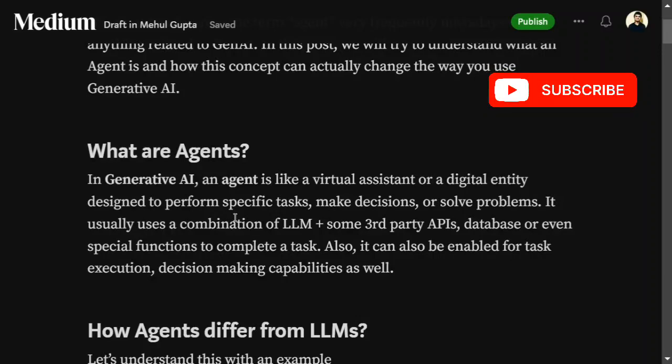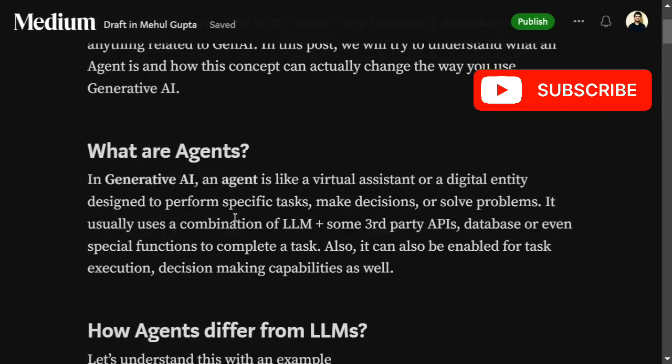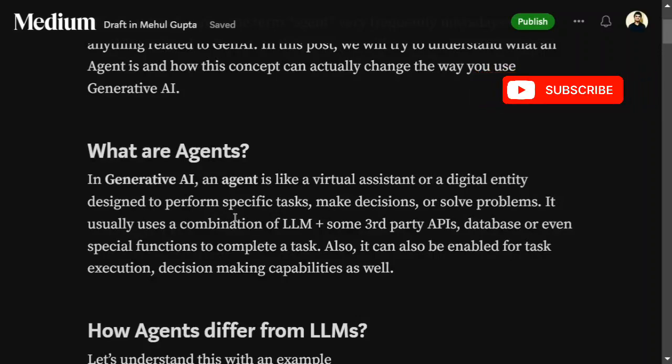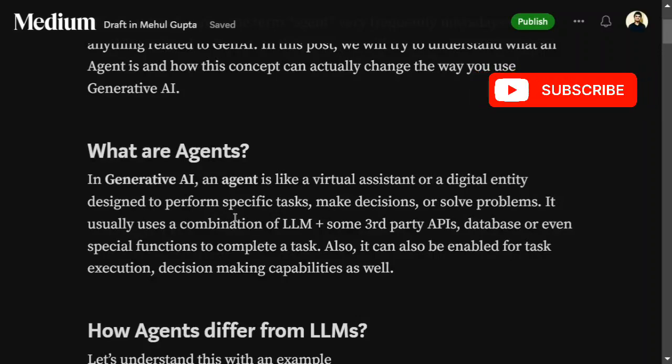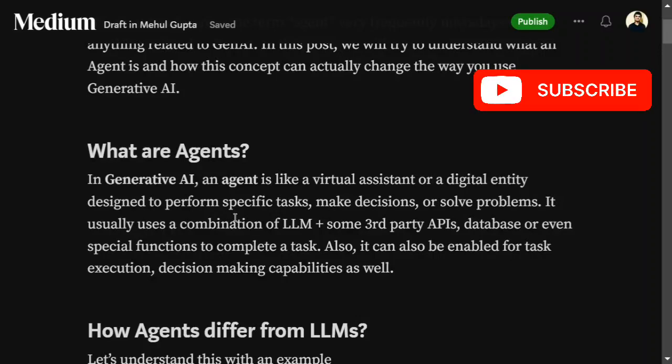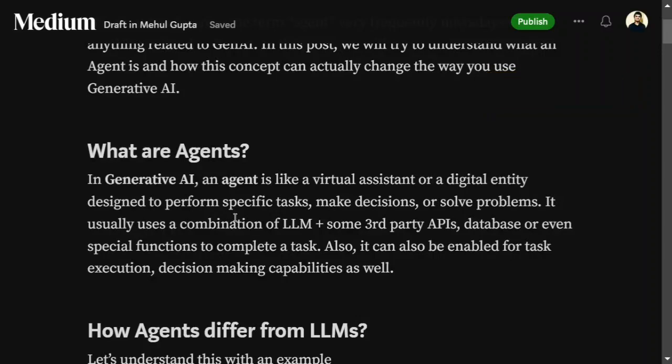For example, assume you want to create a weather agent. In that case, you enable the LLM with a third-party weather API, so it is able to fetch data about a particular city and give you an answer. That would be called an agent.